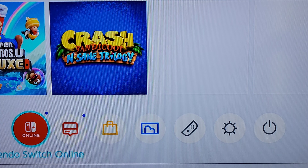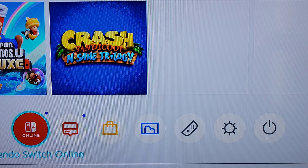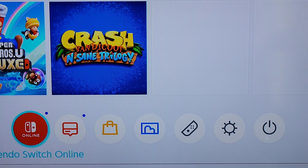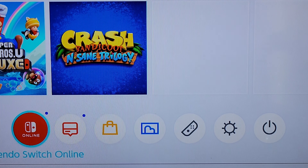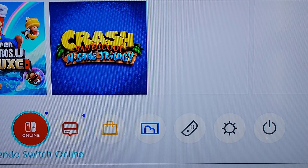Hey guys, welcome to the video. Today I'm going to show you how you can adjust the screen size on your Nintendo Switch. We're on the home screen now, and if you notice there are circular icons at the bottom of the screen. Let's just get right to this and I'll take you through it step by step.